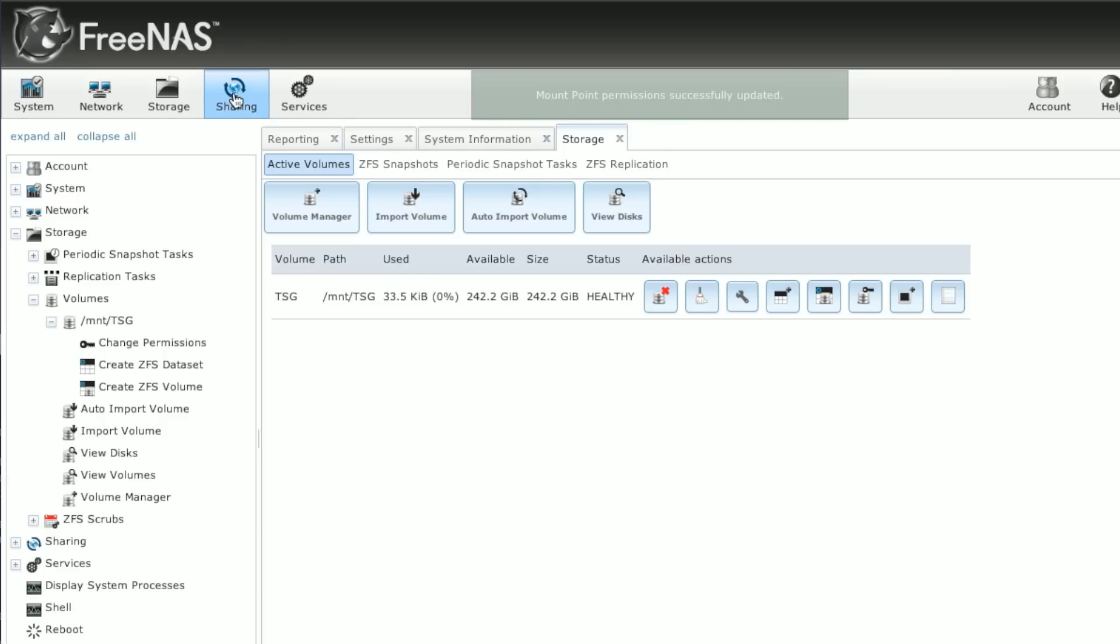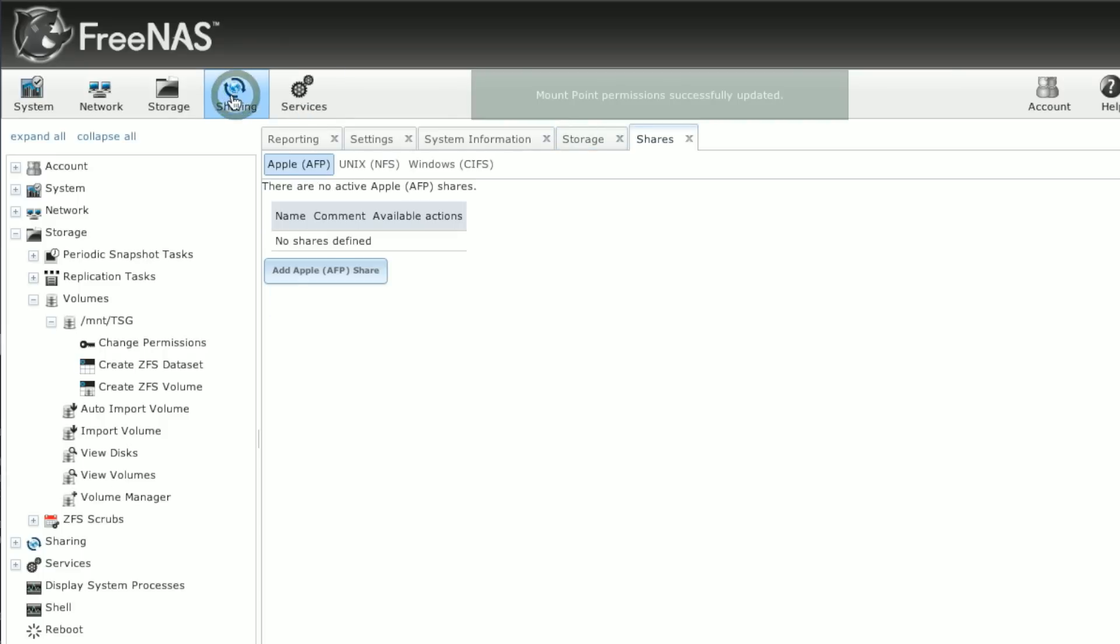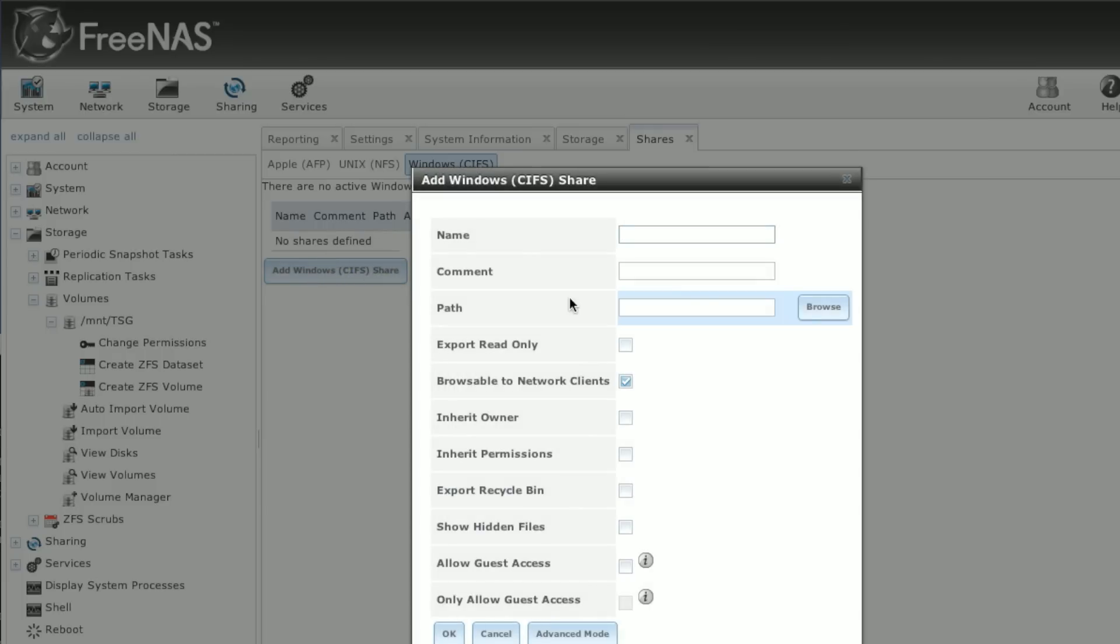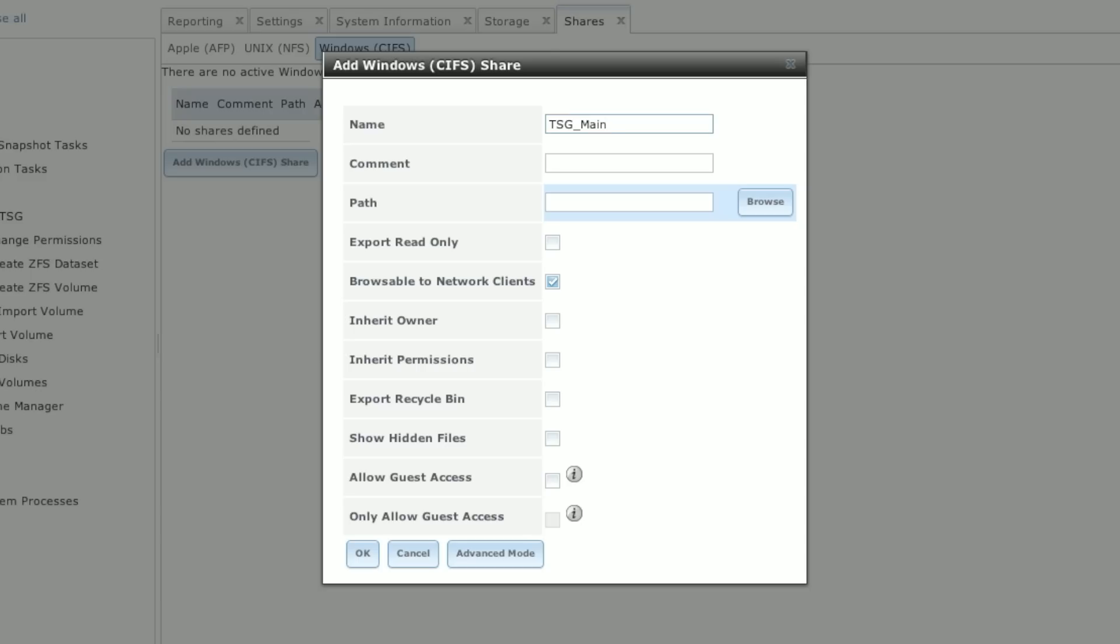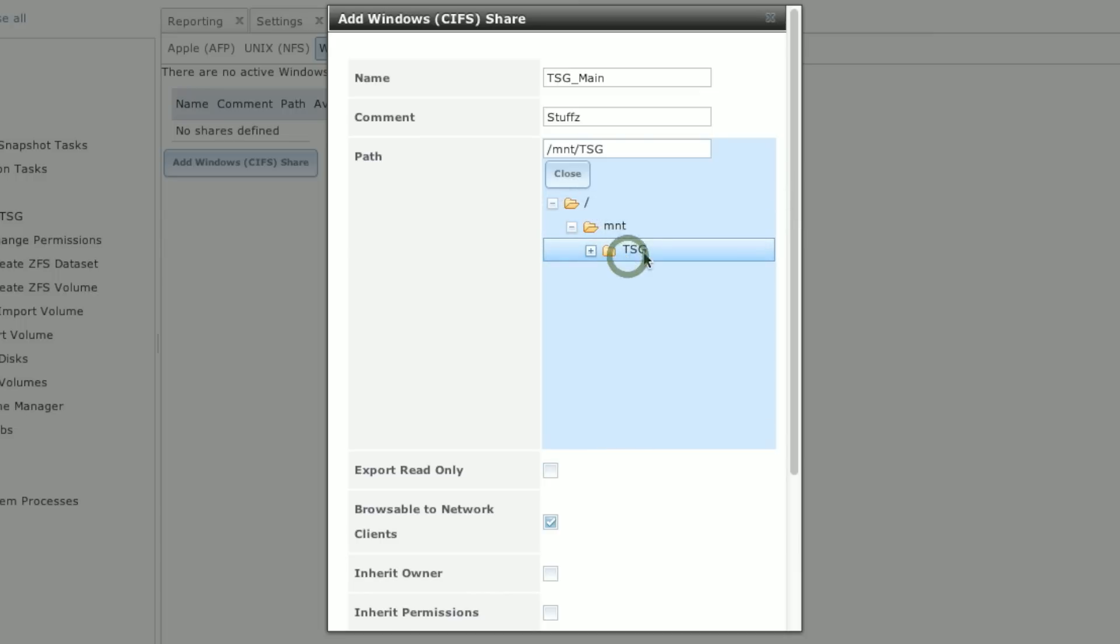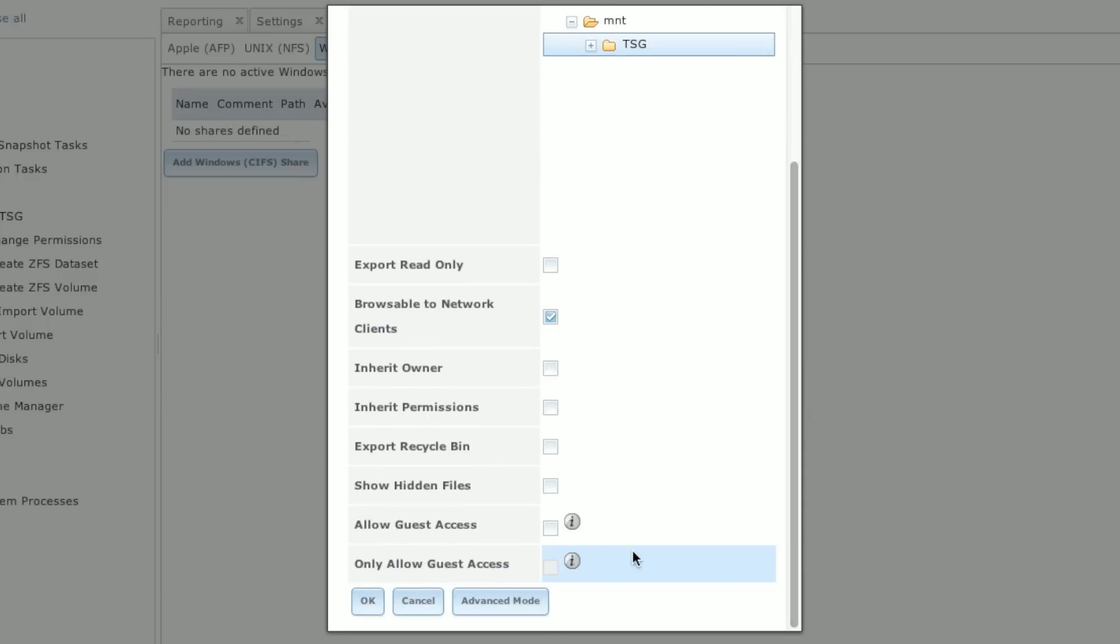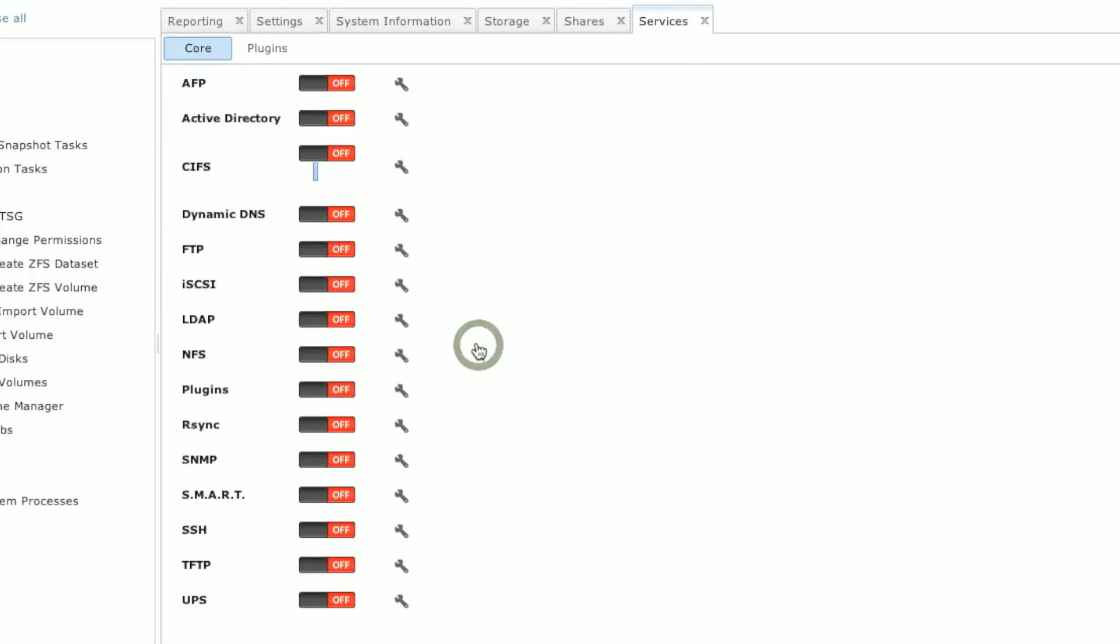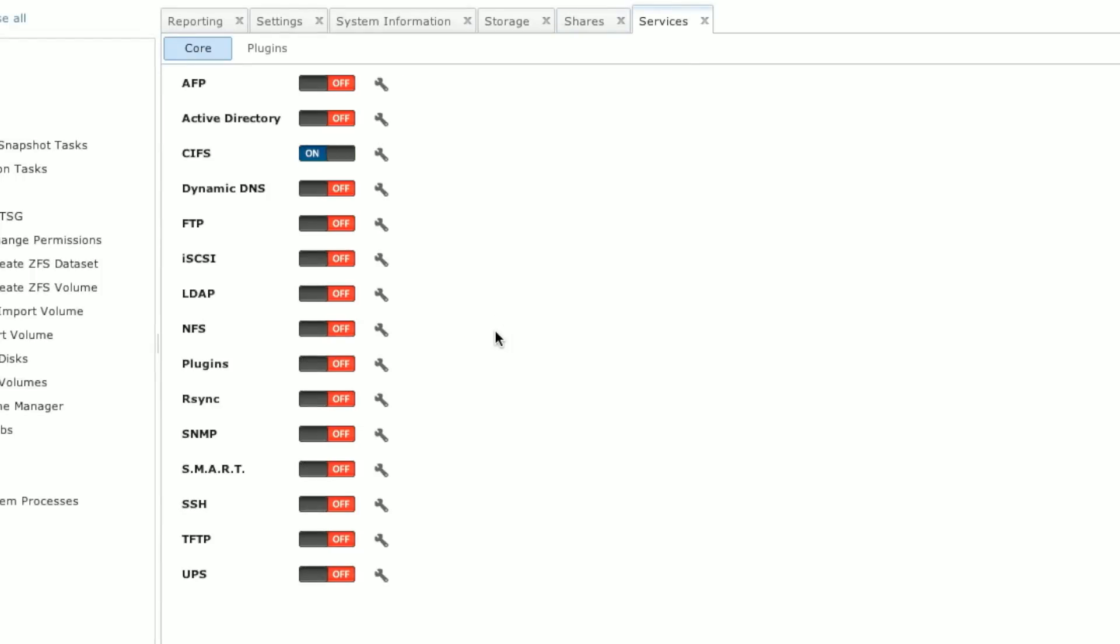Then after that, we're going to go ahead and we'll click on the sharing button up here. Click on the Windows CIFS tab. And we're going to add a Windows share. We'll call this Two Smart Guys Main Stuff. And then we'll browse to the mount point, which in this instance is the name of that volume we created. And we'll allow guest access. And since this is the first time we're setting up a Windows share, the service is turned off by default, and it will prompt us to turn it on. We want to say yes to that.